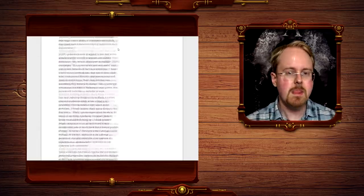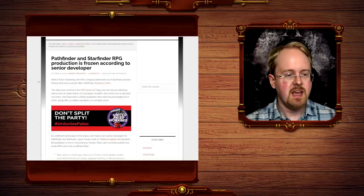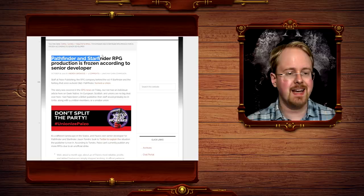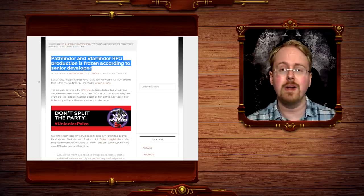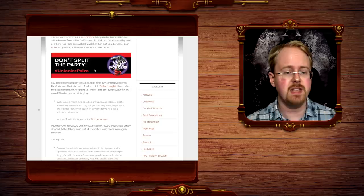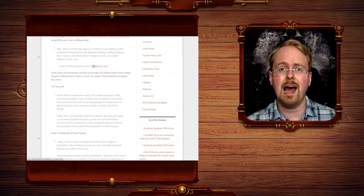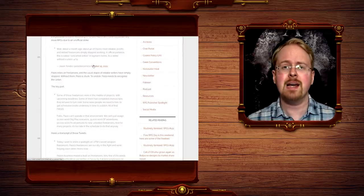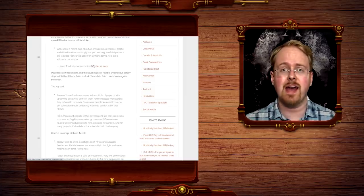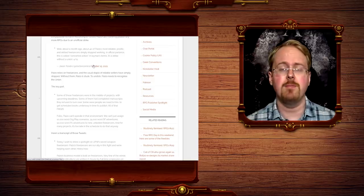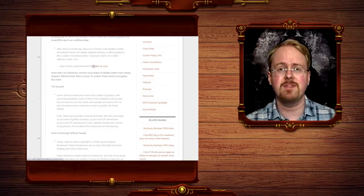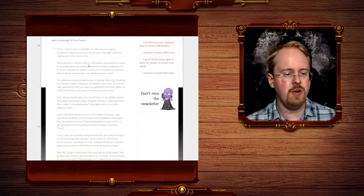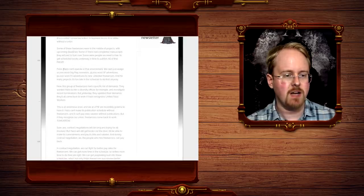However, there are some problems here, you see. This has caused a lot of problems, as Pathfinder and Starfinder RPG production is frozen, according to senior developers. This is due to the union, and now a strike amongst the freelance workers. Now, the freelance workers are both the actual employees who do freelance stuff on the side, and actual, like, quote-unquote, full-time freelancers that are hired to do particular jobs. Apparently, they do not have enough people on staff to do a lot of this.